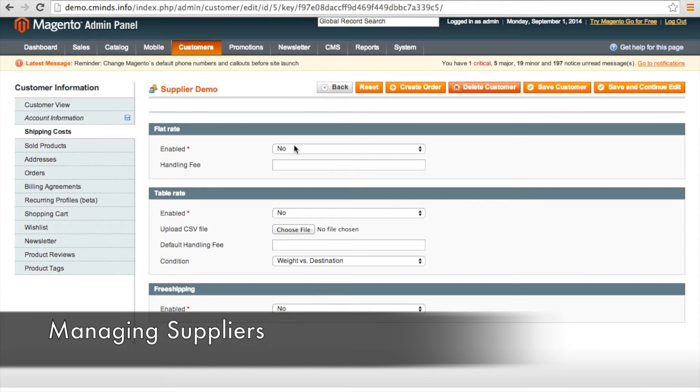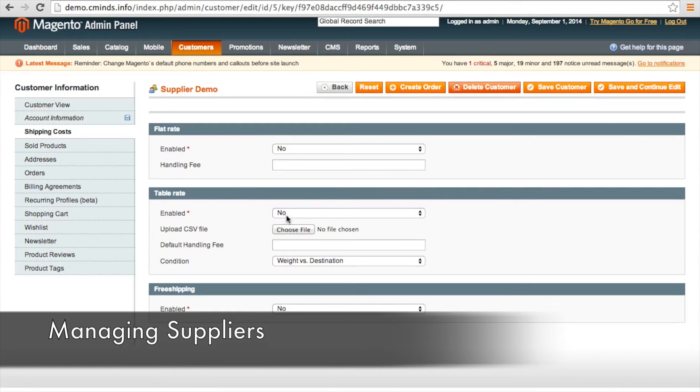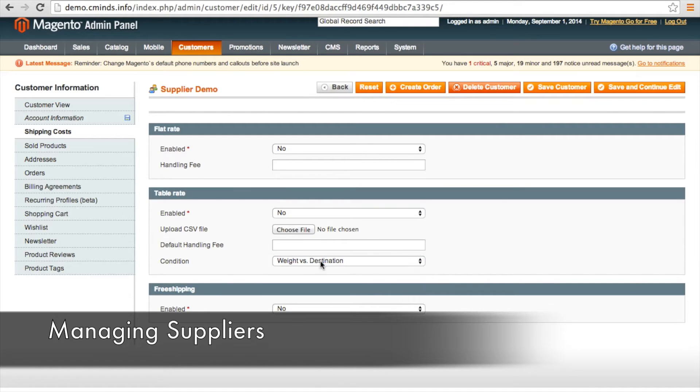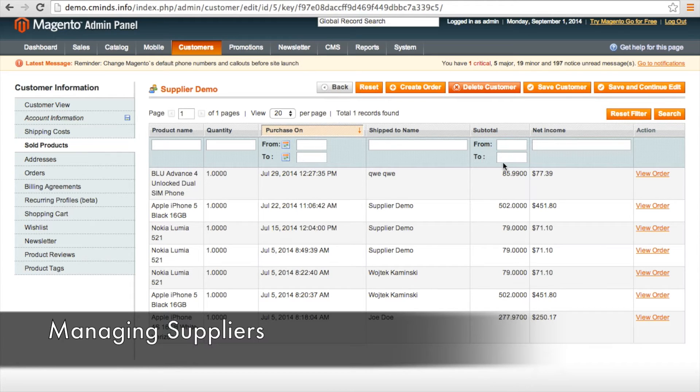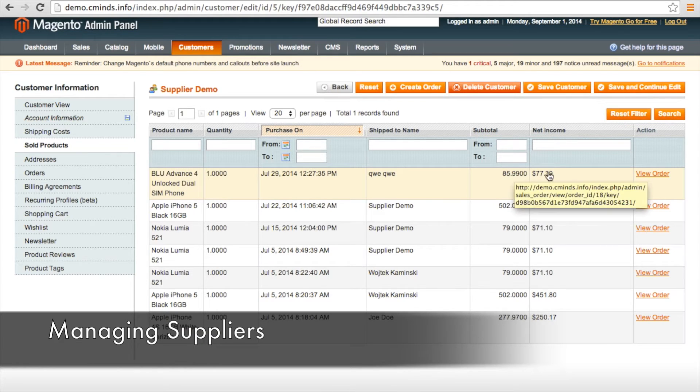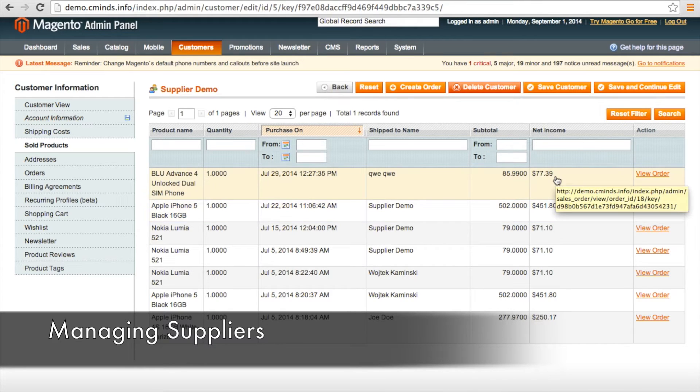The admin can choose whether or not certain shipping options are available for individual suppliers including flat and table rates and associated handling fees. You can see all of the products that any one supplier has sold on your site and sort and filter them by various fields. You can see the subtotal amount and the net income amount which reflects the sales percentage fee that you defined for that supplier.